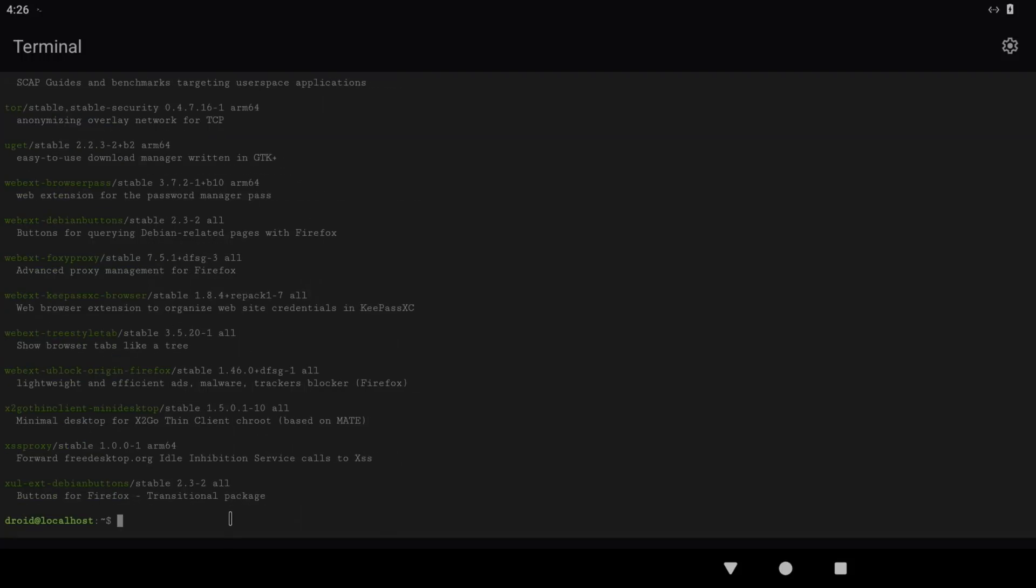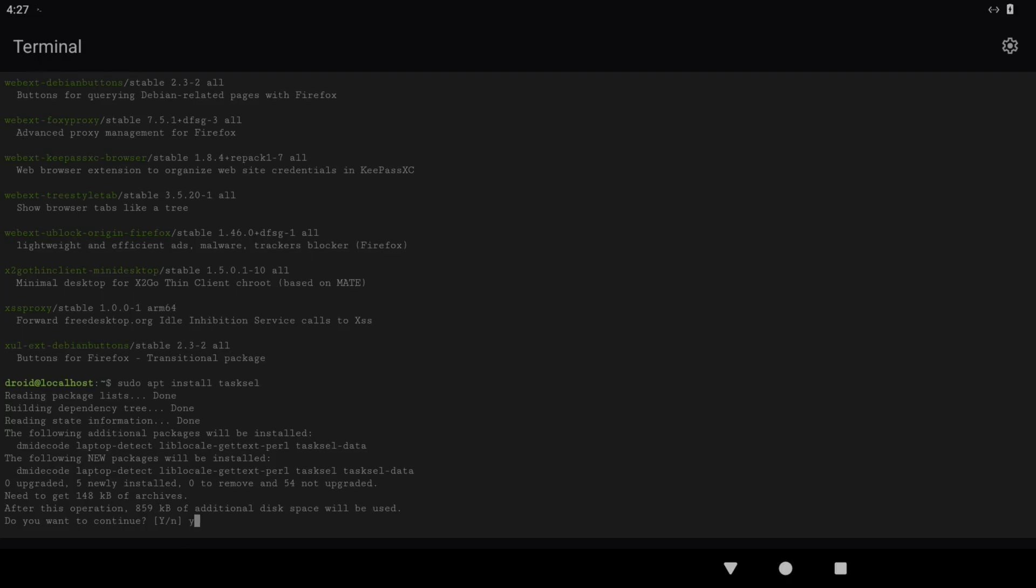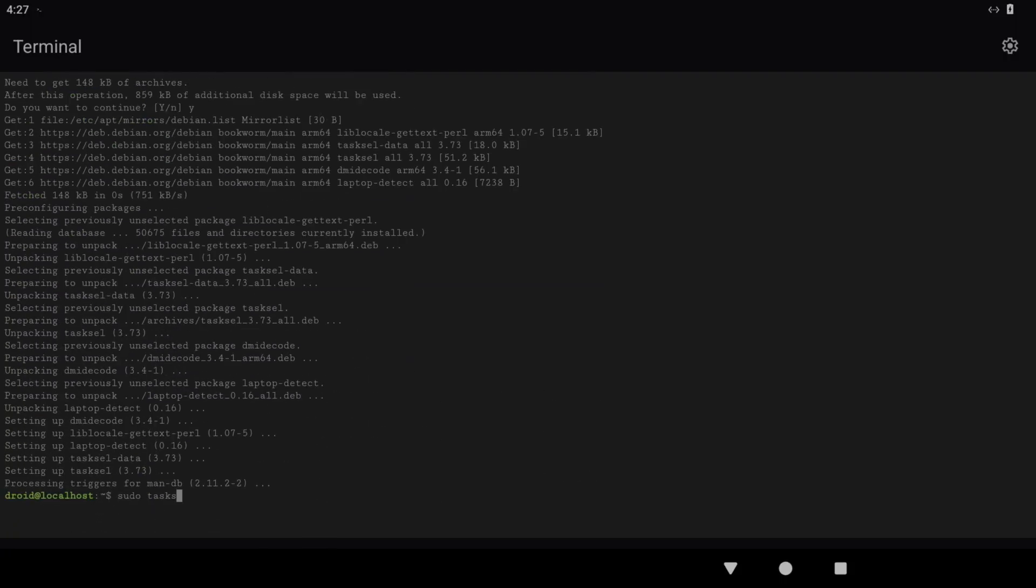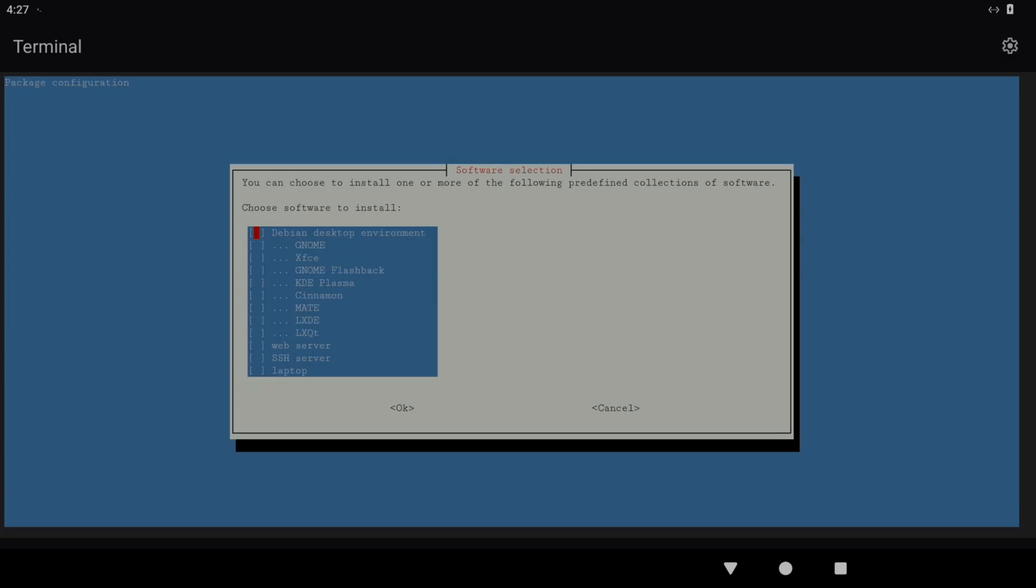I thought I'd try and install a graphical user interface, and I'm going to use tasksel for that. So sudo apt install tasksel, and yes. Sudo tasksel. You need sudo to be able to install.